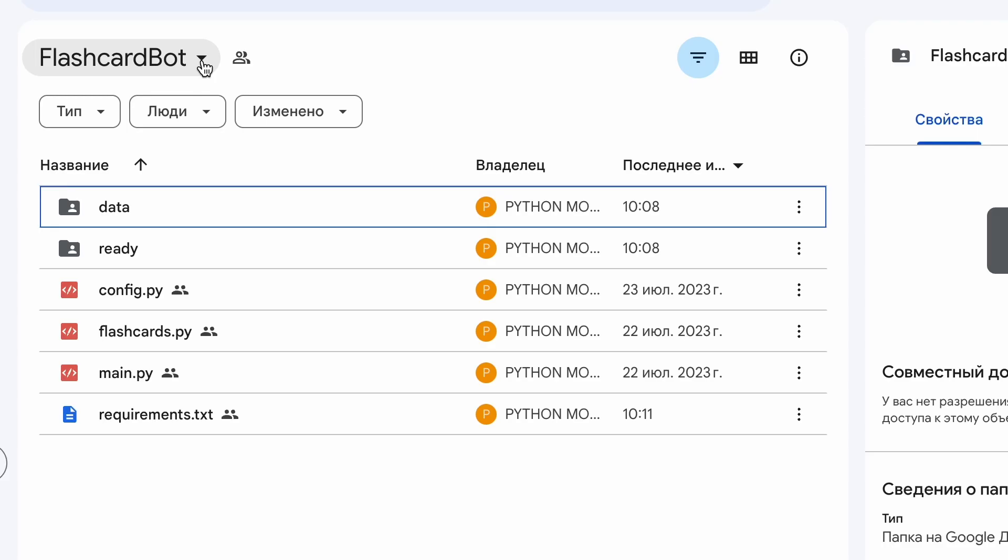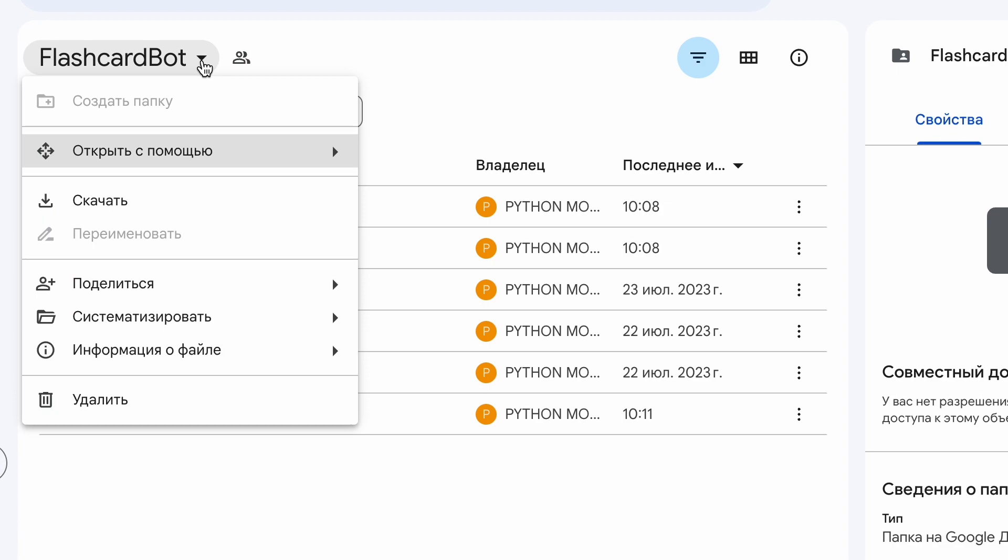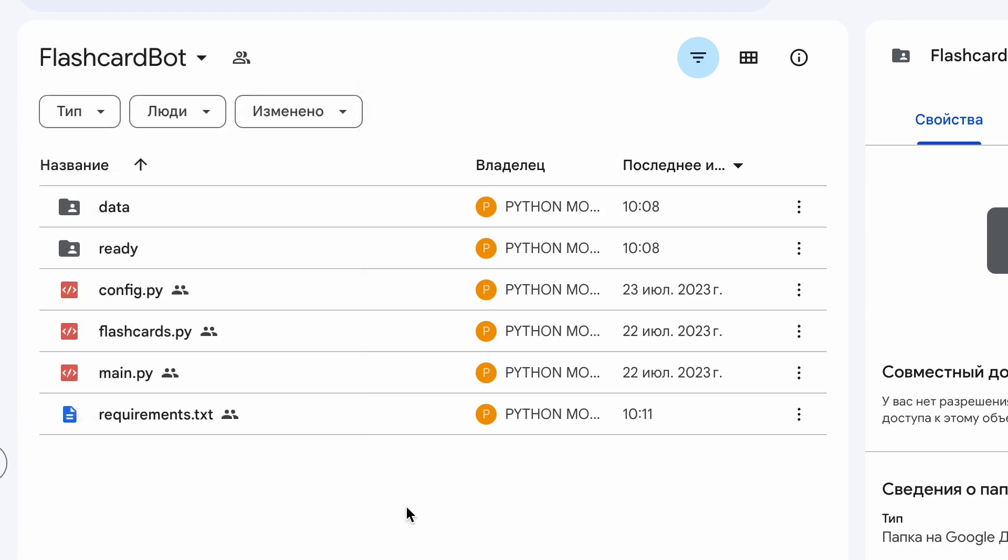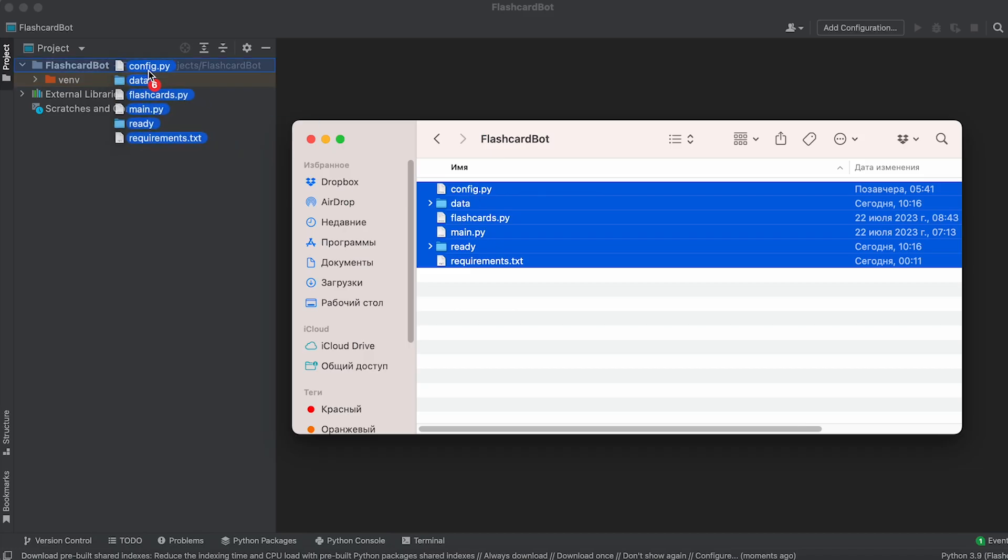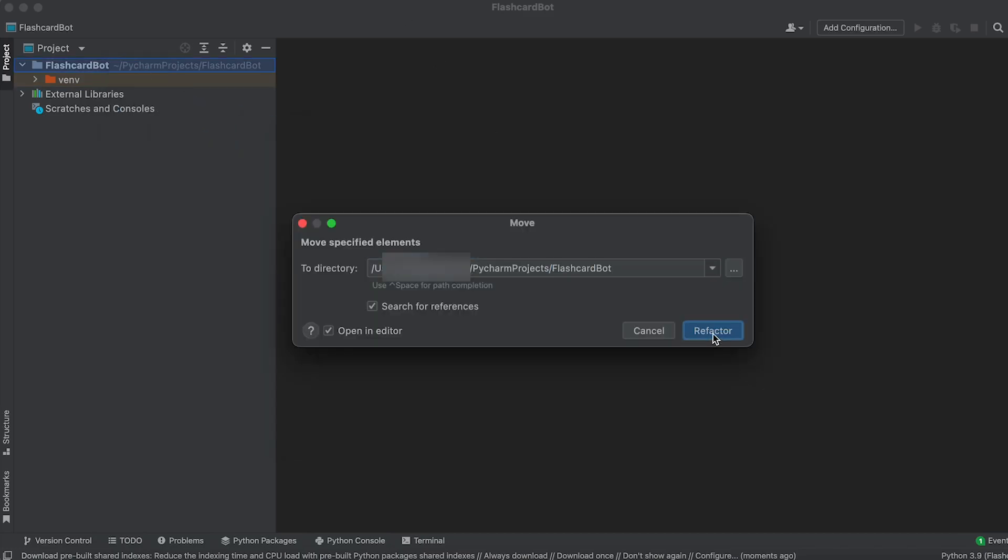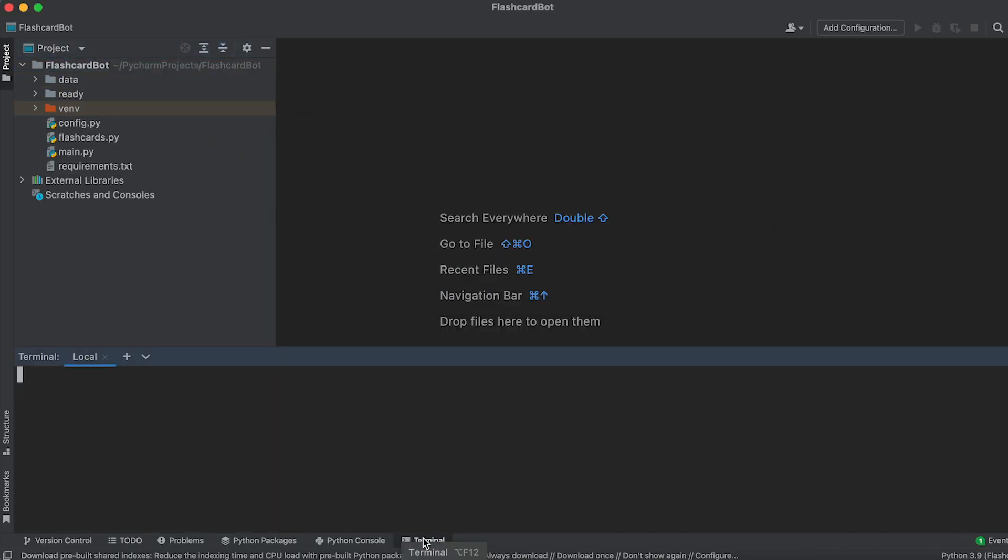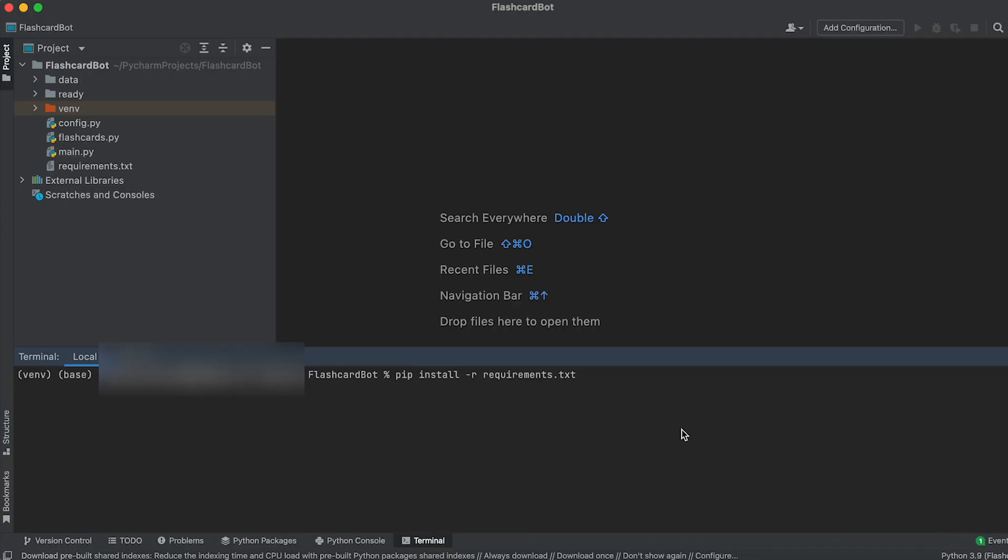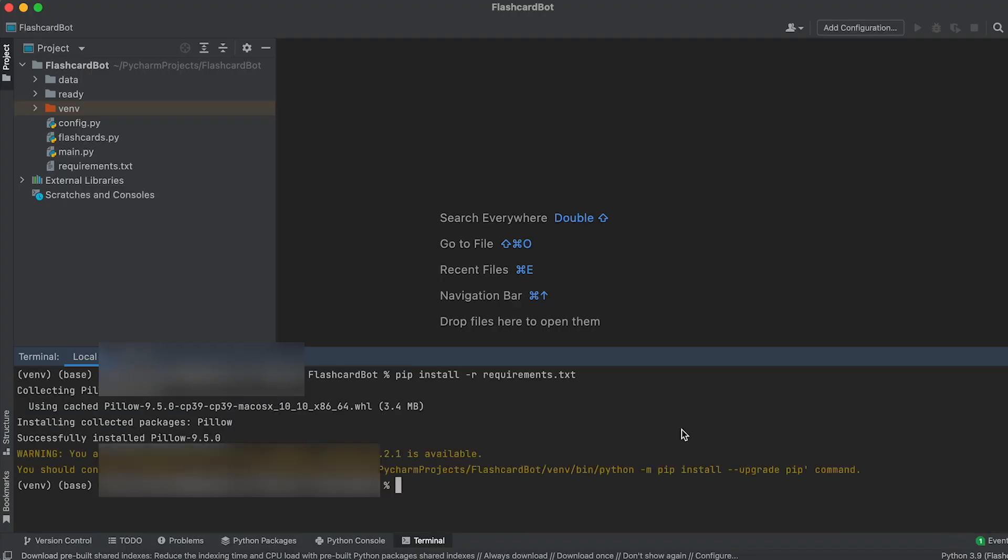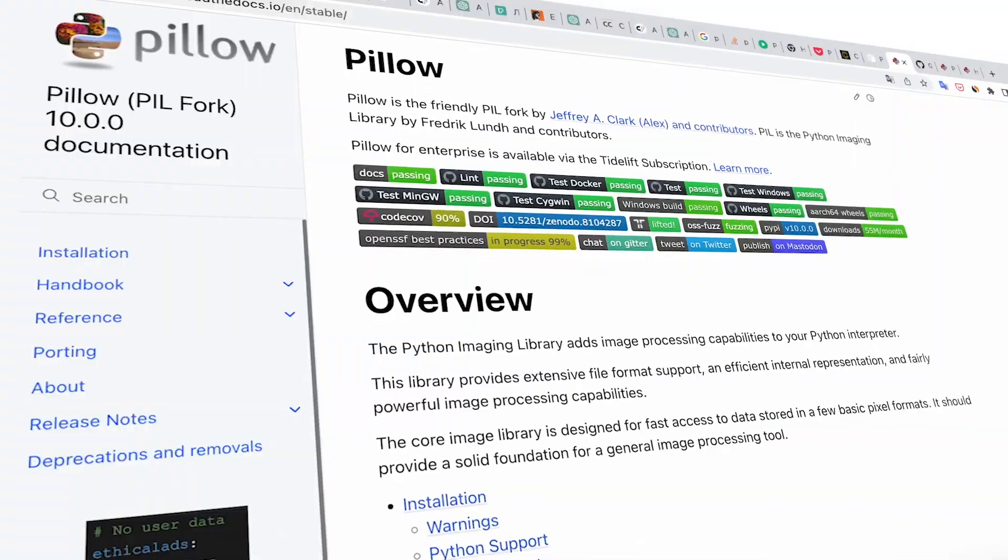Next, download the bot files using the link provided in the description and move them to the project folder. Next, open the terminal and execute the command to install the necessary libraries, which are specified in the requirements.txt file.